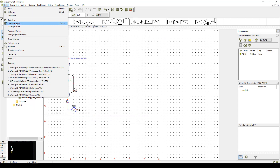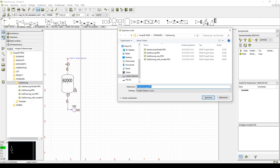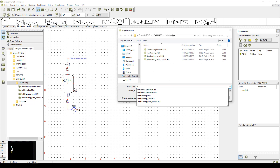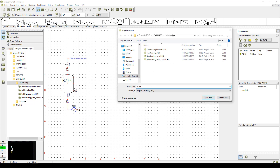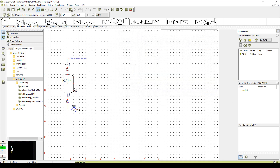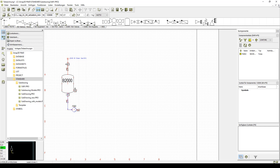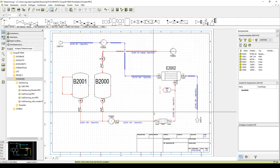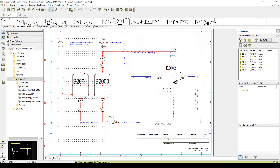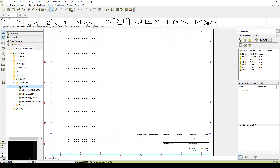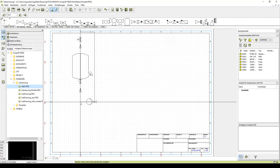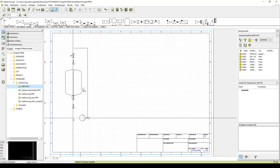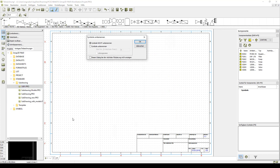Now we save the sub drawing as a new version and leave the symbol editor. We are now able to insert our new sub drawing into any project we wish. We can just drag and drop it from the explorer window on the left hand side of the screen.